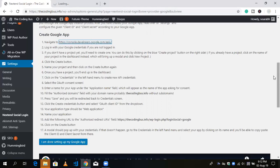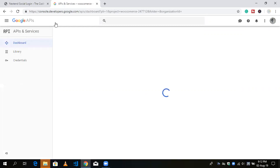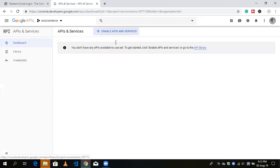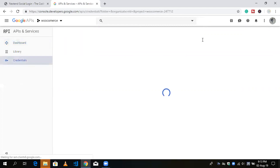There are two things we need: credentials and an OAuth Client ID. To get these, login with your Google account and go to the Google API Console dashboard. We need to create a project there, so click on Credentials in the menu.